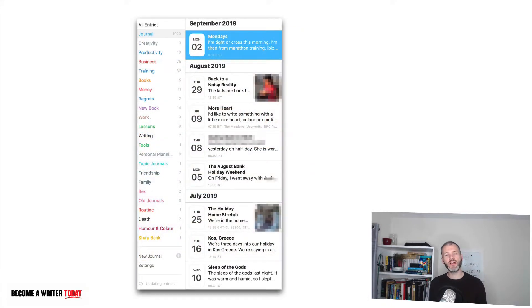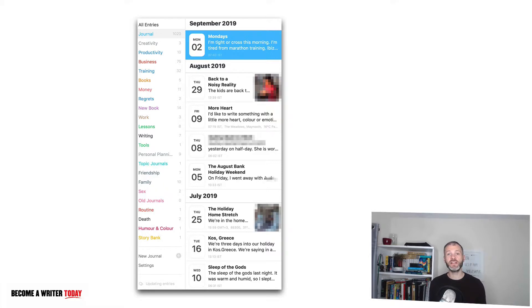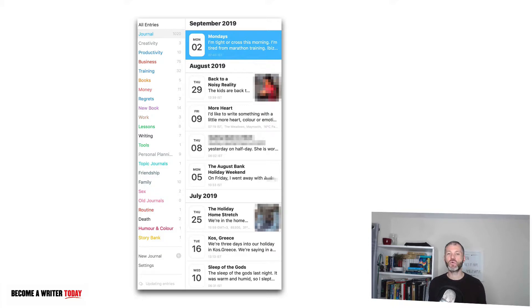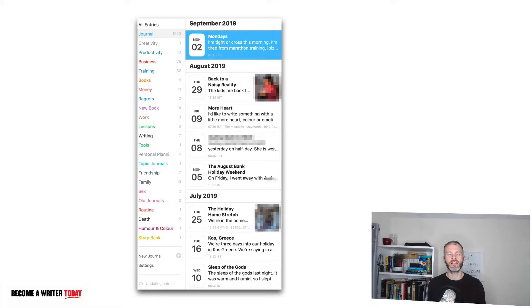This is a screenshot from the journaling tool Day One. Day One is a dedicated journaling tool or app that I use almost every day to record entries about what I did in a given day or entries about a particular topic.